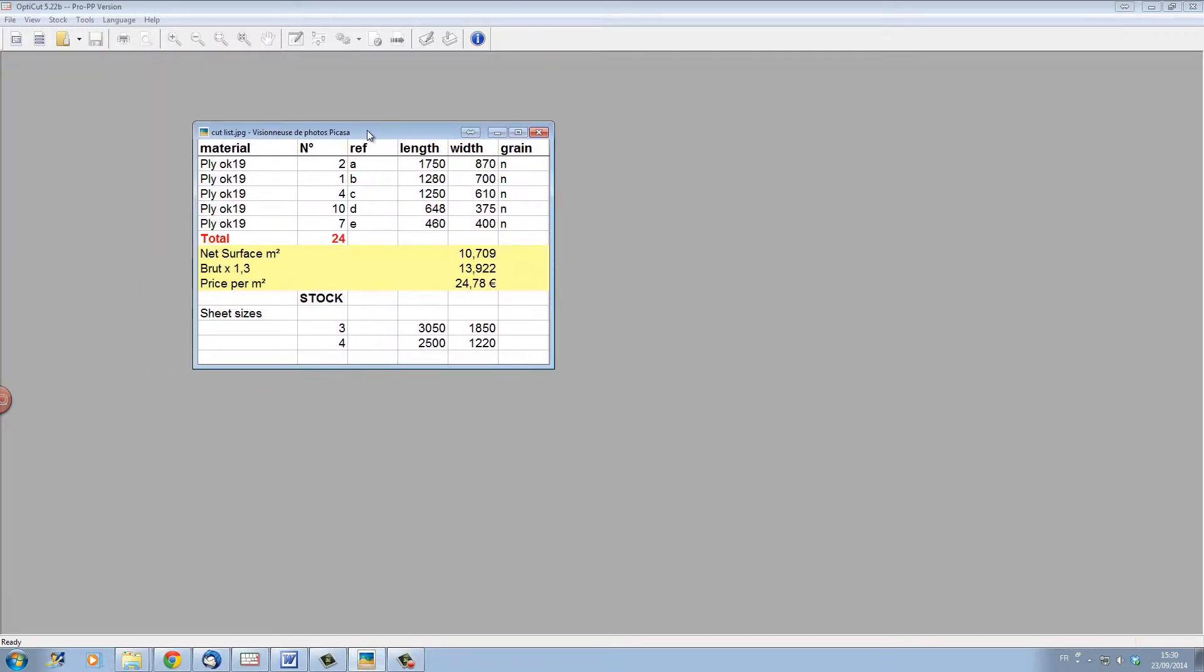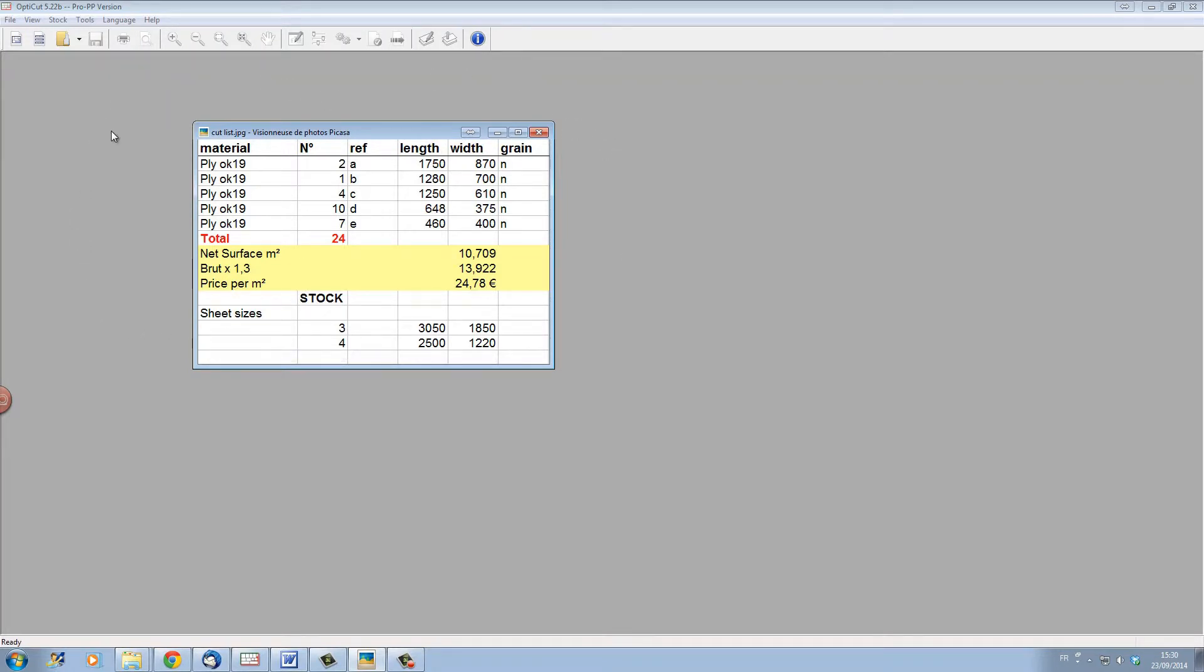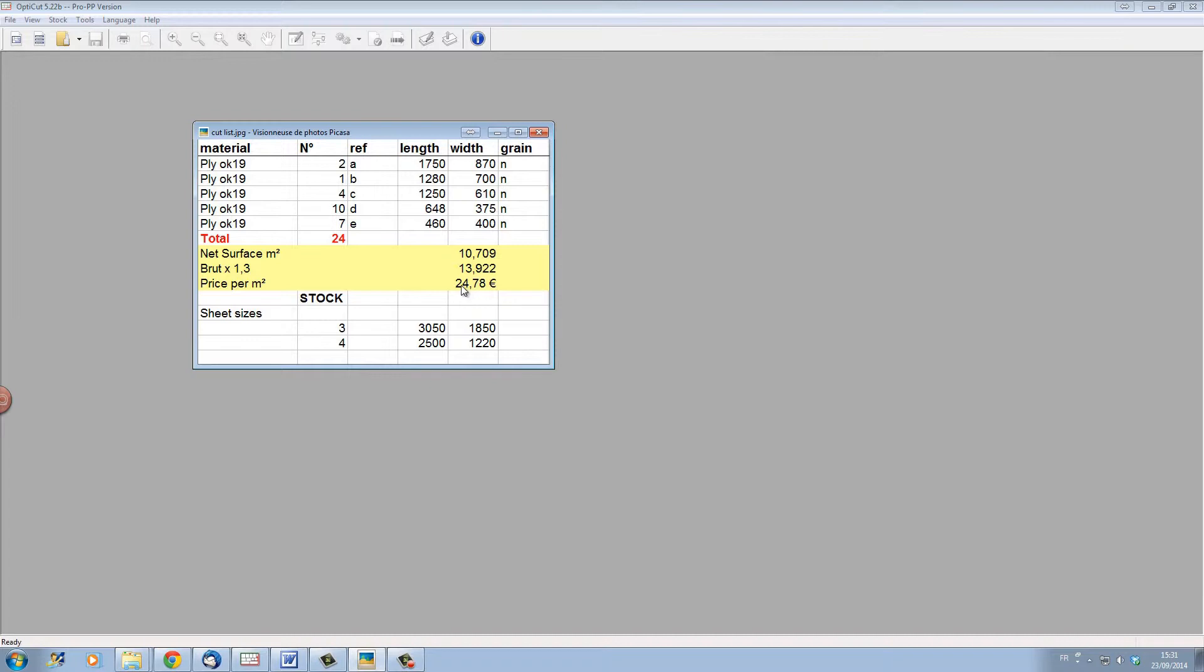Let's say that we want to generate an optimization of this cutting list here. In this cutting list we can see that we have the material which is called PlyOK19. We have the different sizes of each panel that we want to cut, a total of 24. And we also have the price here of €24.78 per m2.